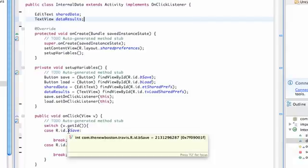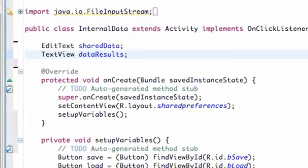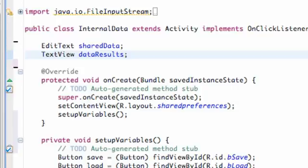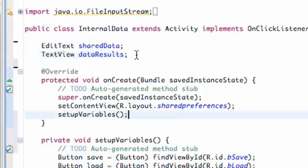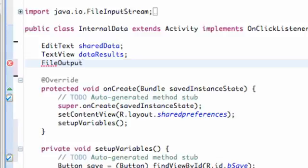How we're going to work with internal storage is we're going to create a FileOutputStream to write our data, and then we're going to create a FileInputStream to read our data. For this tutorial, we're going to write some data. Let's first create our FileOutputStream. We want this to be a variable that we can use throughout our whole class. FileOutputStream, and we're going to call it FOS.